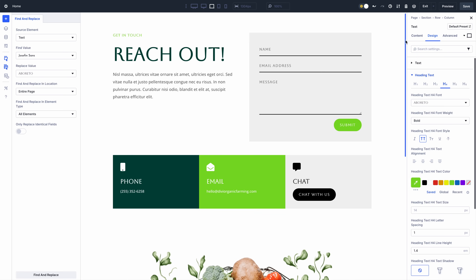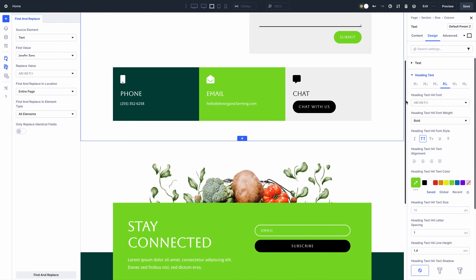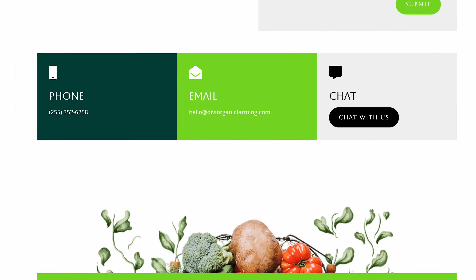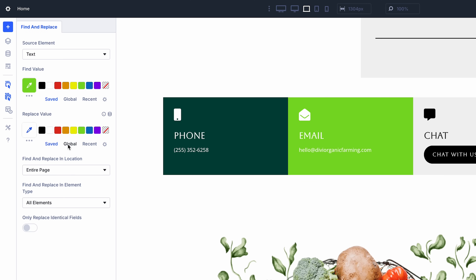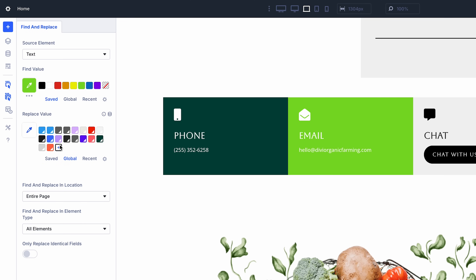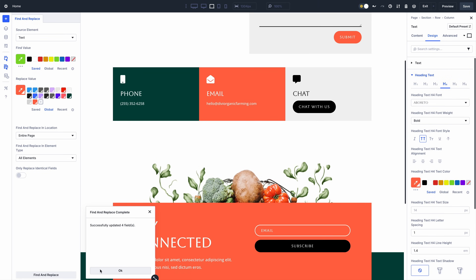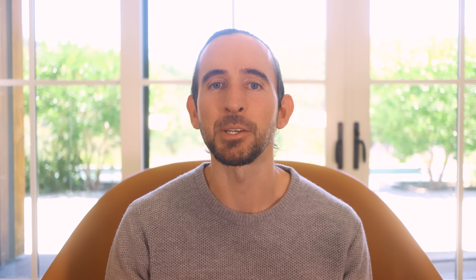Next up is Find and Replace, a super powerful feature that allows you to make sweeping, targeted changes to attributes across your page. Right-click on any field, then Find and Replace its value within a defined scope.